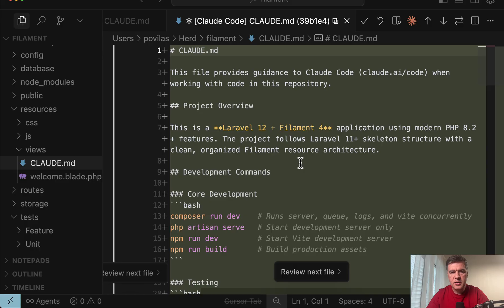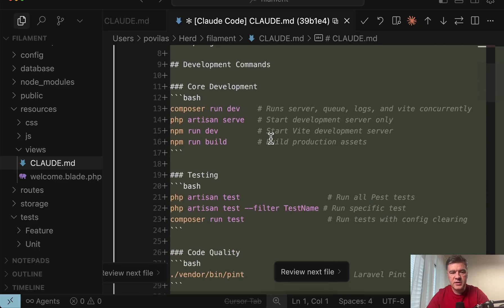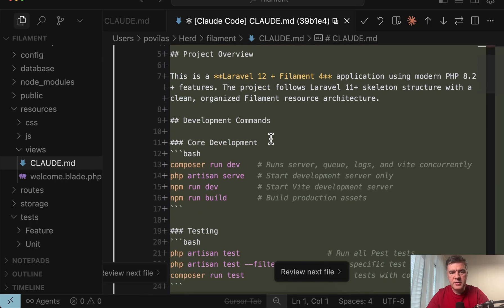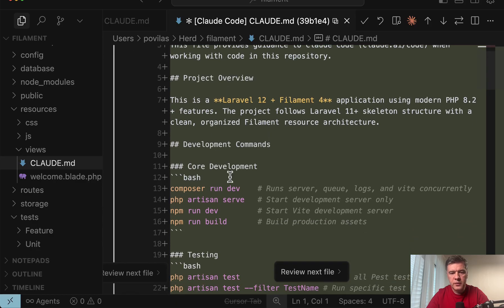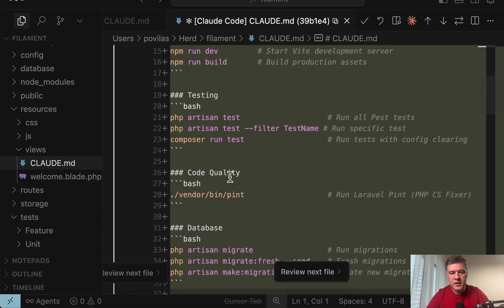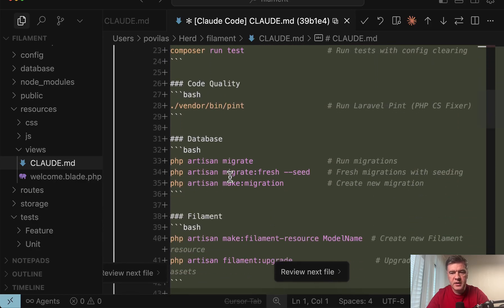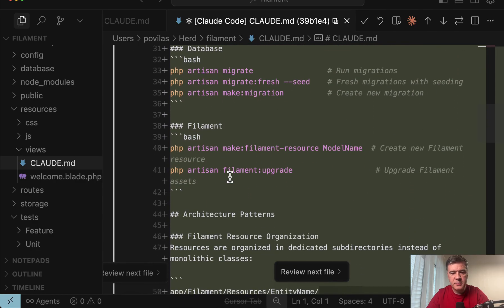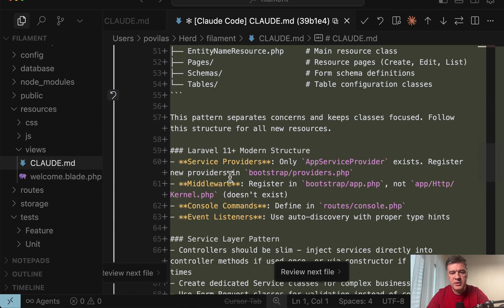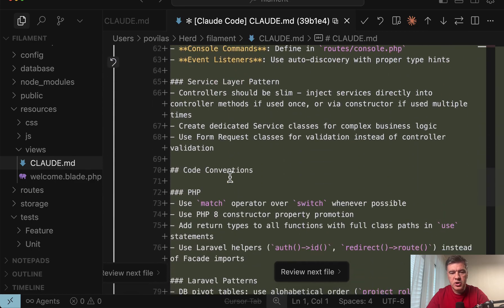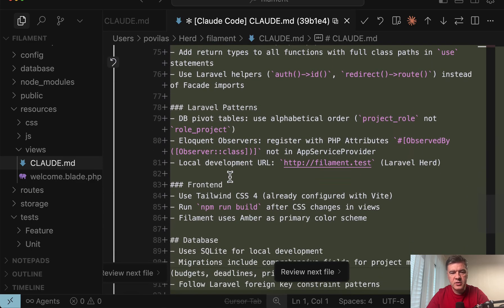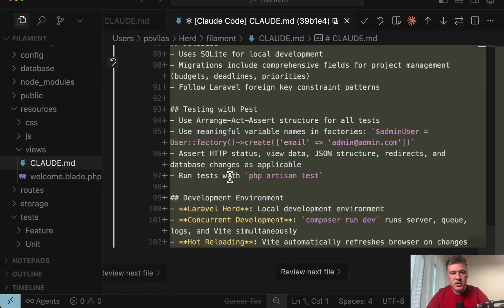If we close the terminal this is our CloudMD that it suggests. What would be the terminal commands? Project overview, commands for core development testing, database, architecture patterns, structure, service layer patterns, code conventions.